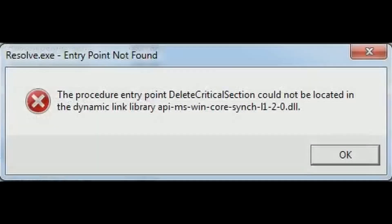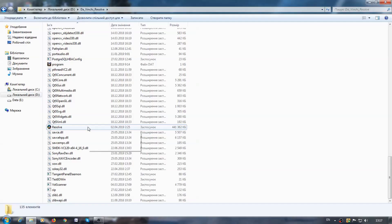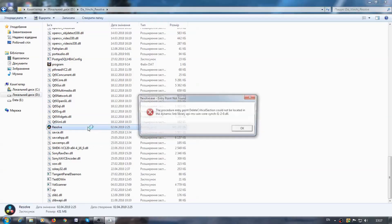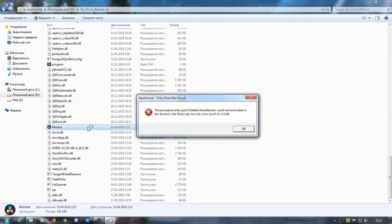Hi guys! Welcome to my new video. Today I will show you how to correct the error that occurs when running DaVinci Resolve on Windows 7 and Windows 8.